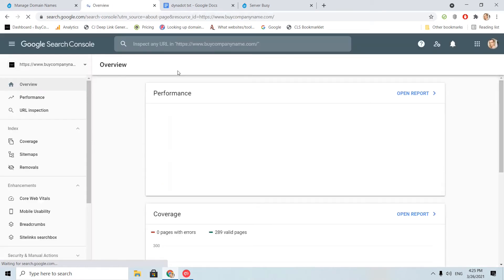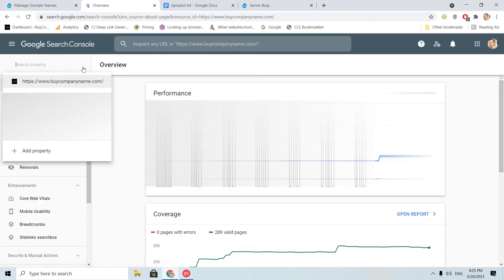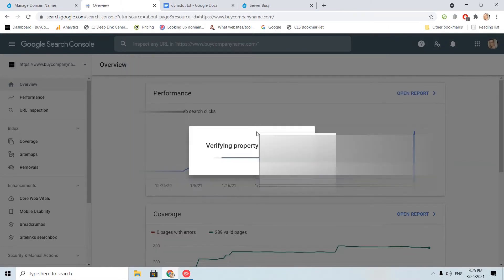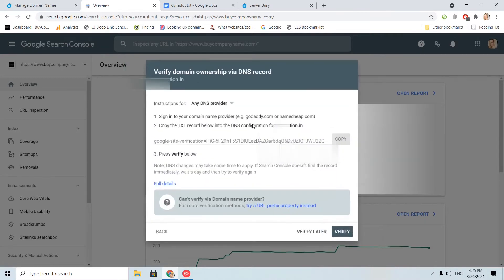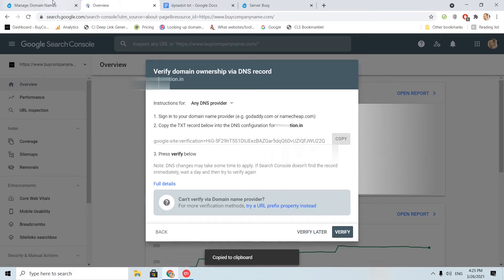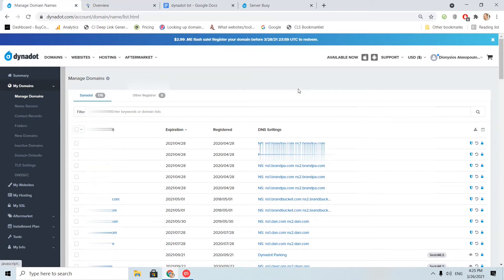I will try to add a domain that I own. I click continue. And this is the TXT record. I will copy and I go back to the Dynadot interface.